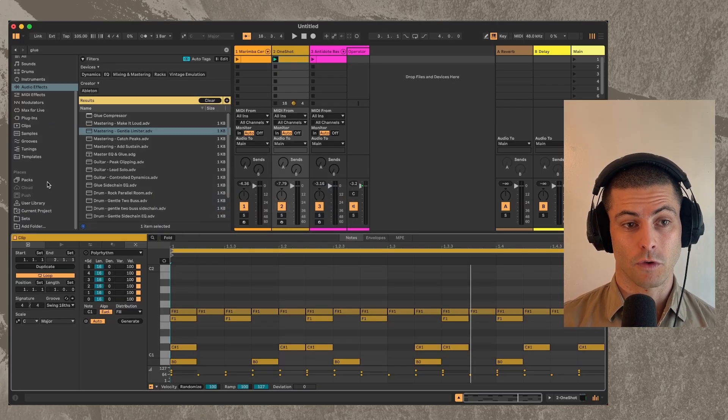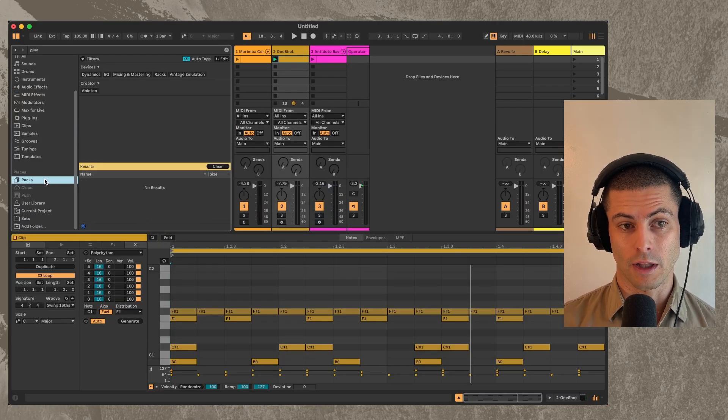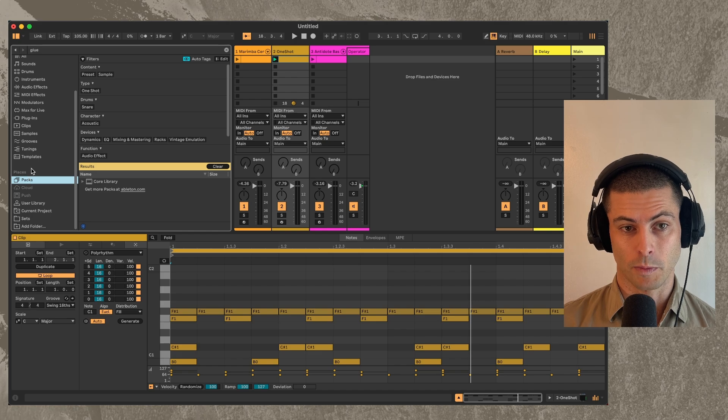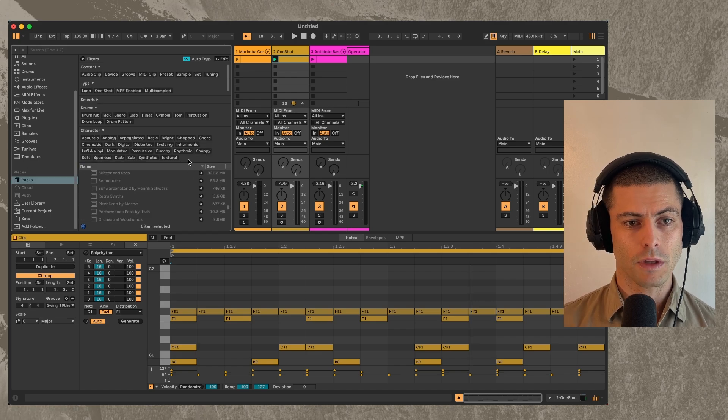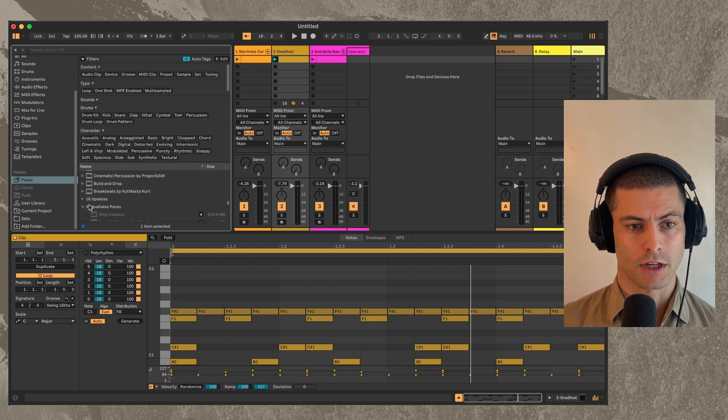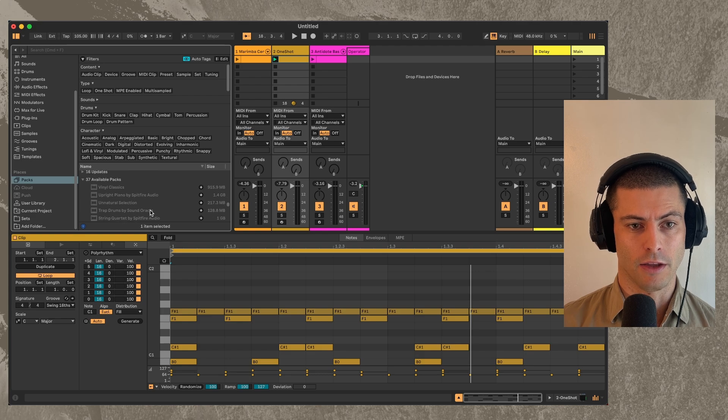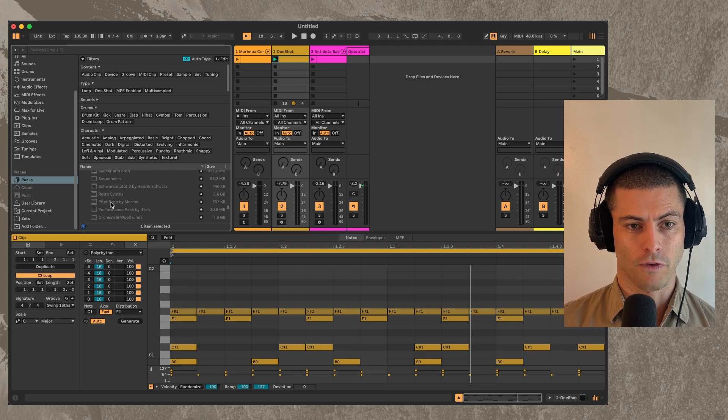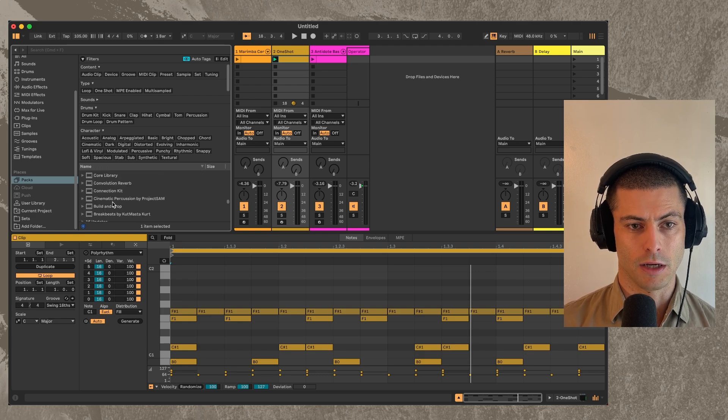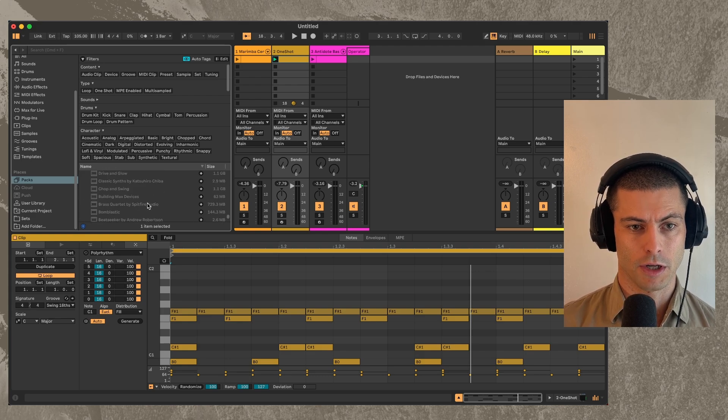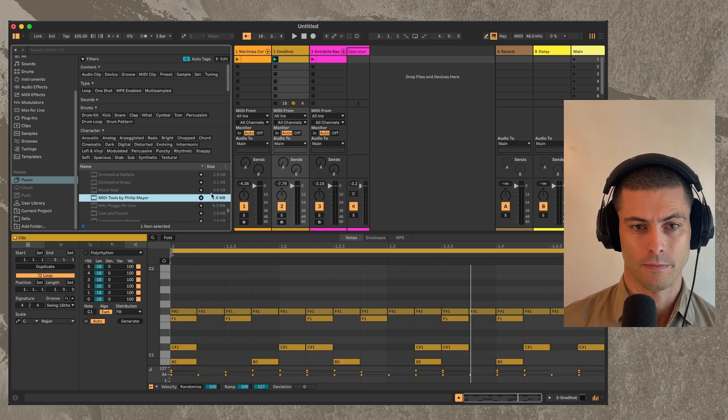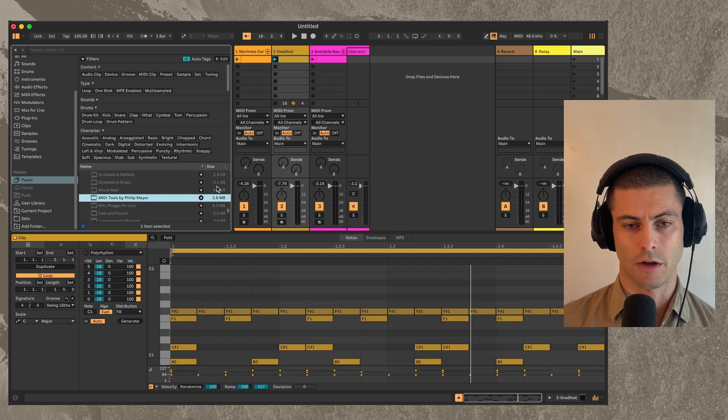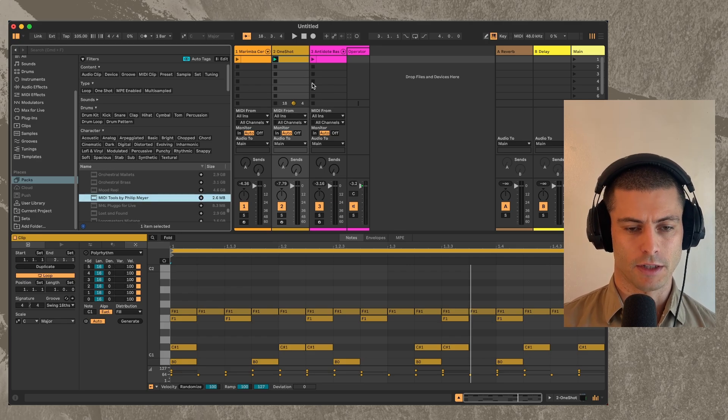Okay, so first off, if you want to install the pack from within Live, you can do that just by going to Packs. And you should have a section that says Available Packs. And then you can find MIDI Tools by Philip Meyer, wherever it is, and you just install that. And then you have it, you have the devices.